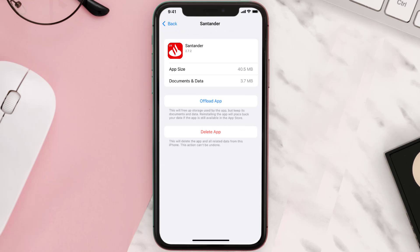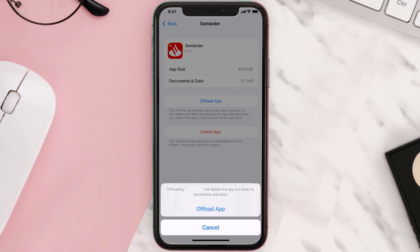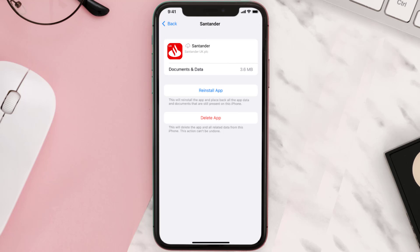Once you're on this screen, you need to tap on Offload App. Tap again to confirm. It'll take a bit for processing and then a Reinstall button will show up. Simply tap on it to reinstall the app.